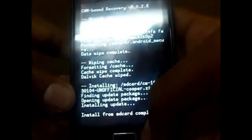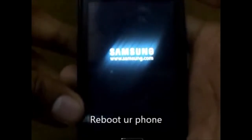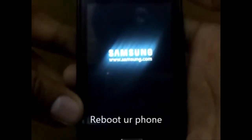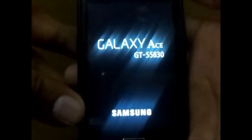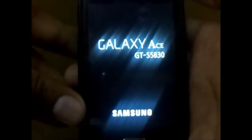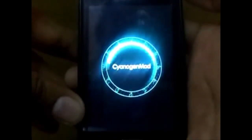Now reboot your phone. This is the first reboot after installing a custom ROM, so it will take some time — just chill out for a few minutes. You can see CyanogenMod coming up.